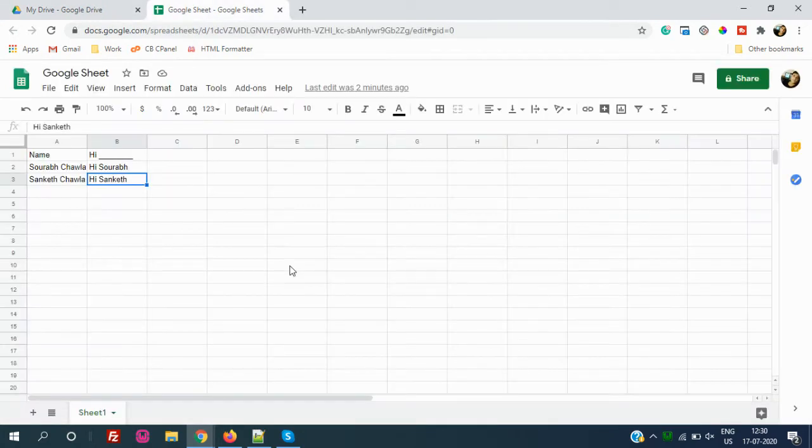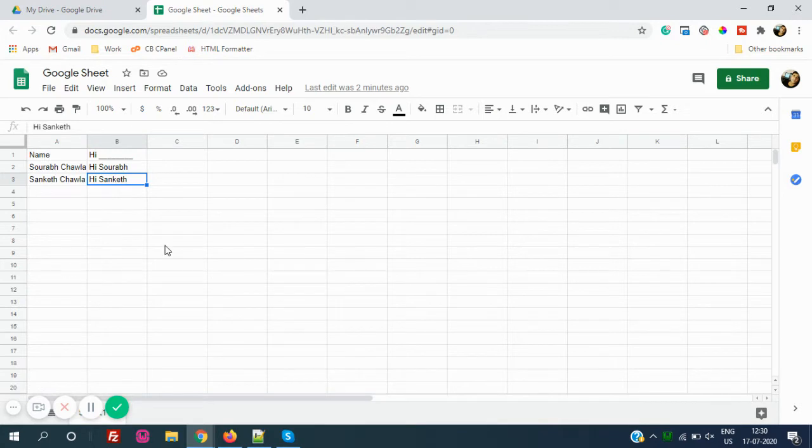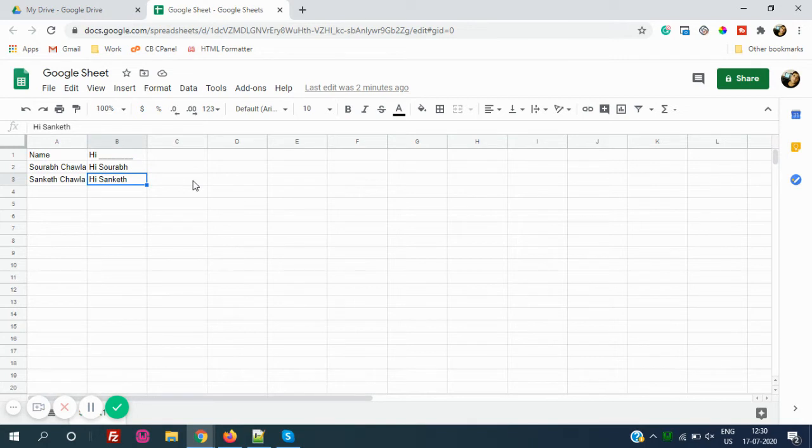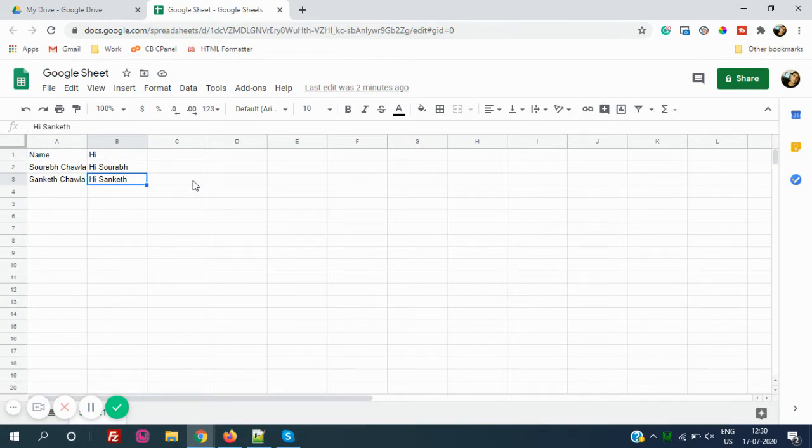So guys, I have already opened Google Sheets and I have just edited some of the text here. If you're working in any cell and you have edited some text, and later you wanted to undo, once we save it and close it, it's mostly impossible to undo the things and we cannot see what we did in the past.